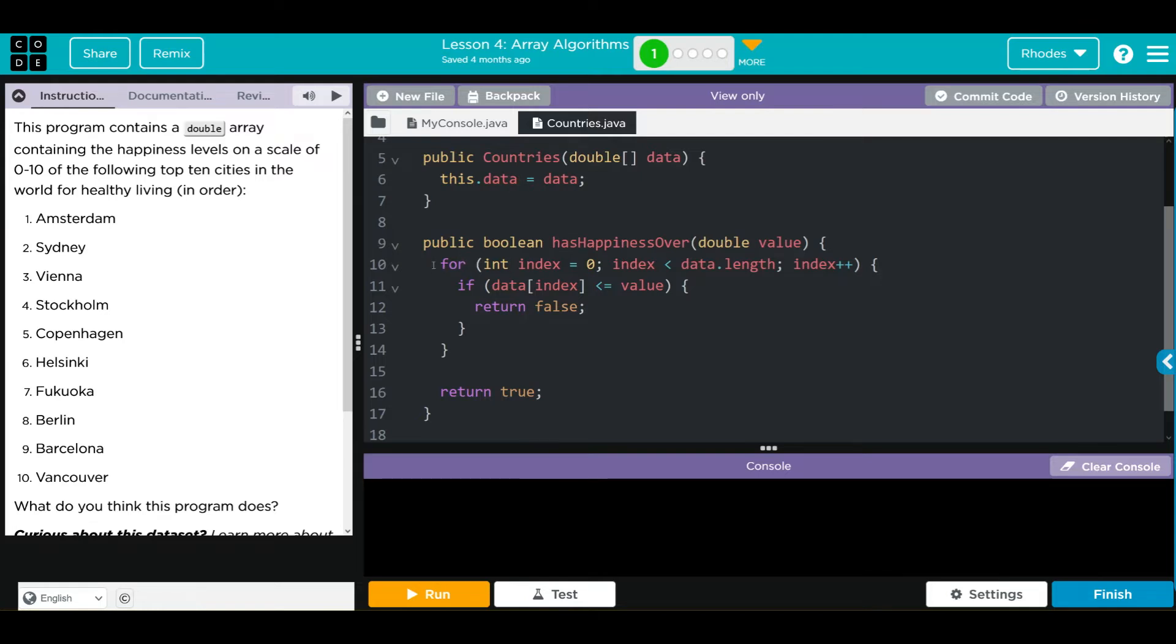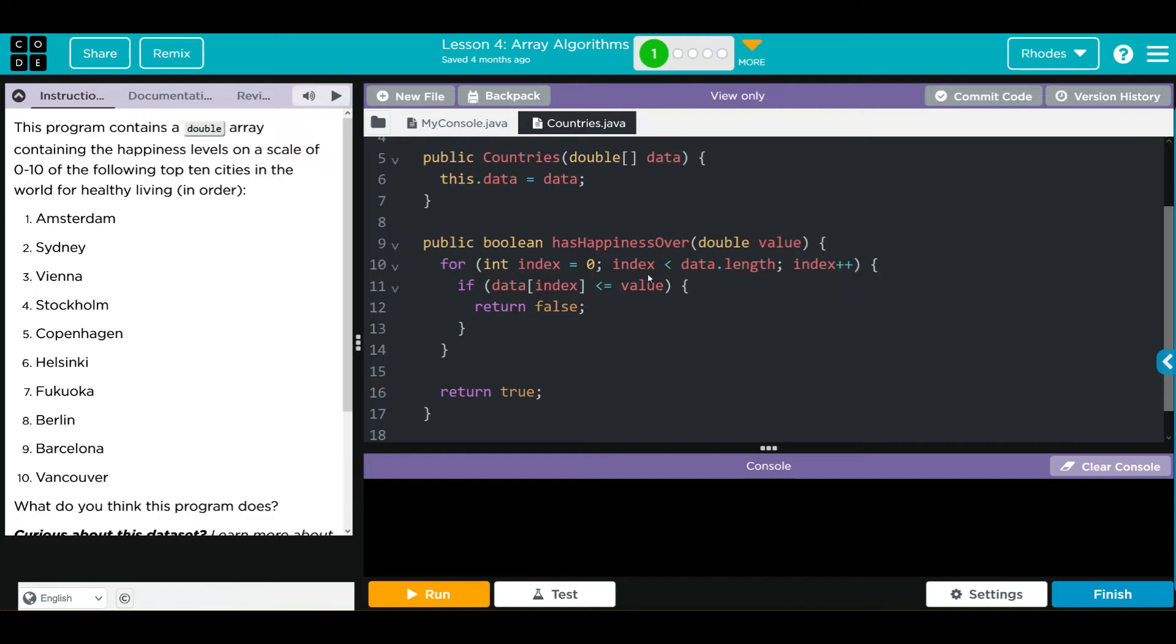We have our for statement. As long as our index is less than our length of data (data is the array from above), we're going to progress through the loop. If the data at any index is less than the value, this method is going to return false, otherwise it's going to return true.